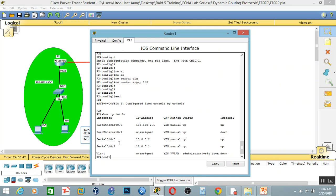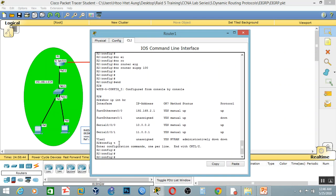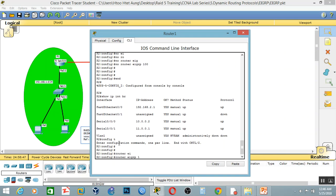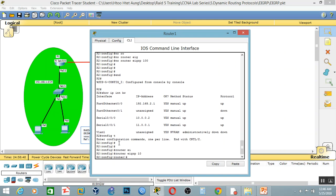Global configuration mode. So, router EIGRP — EIGRP 10.